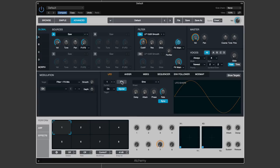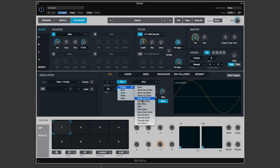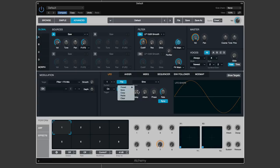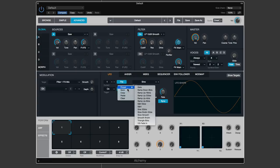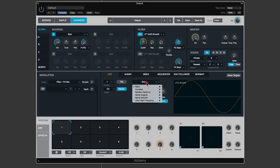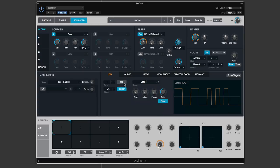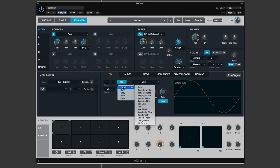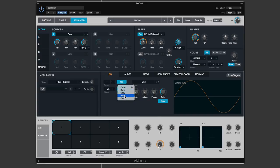Each modulator type has a File menu allowing you to save a created preset, copy and paste, load a preset, and clear which resets back to default - for example clearing an LFO restores it to a sine wave at quarter rate.